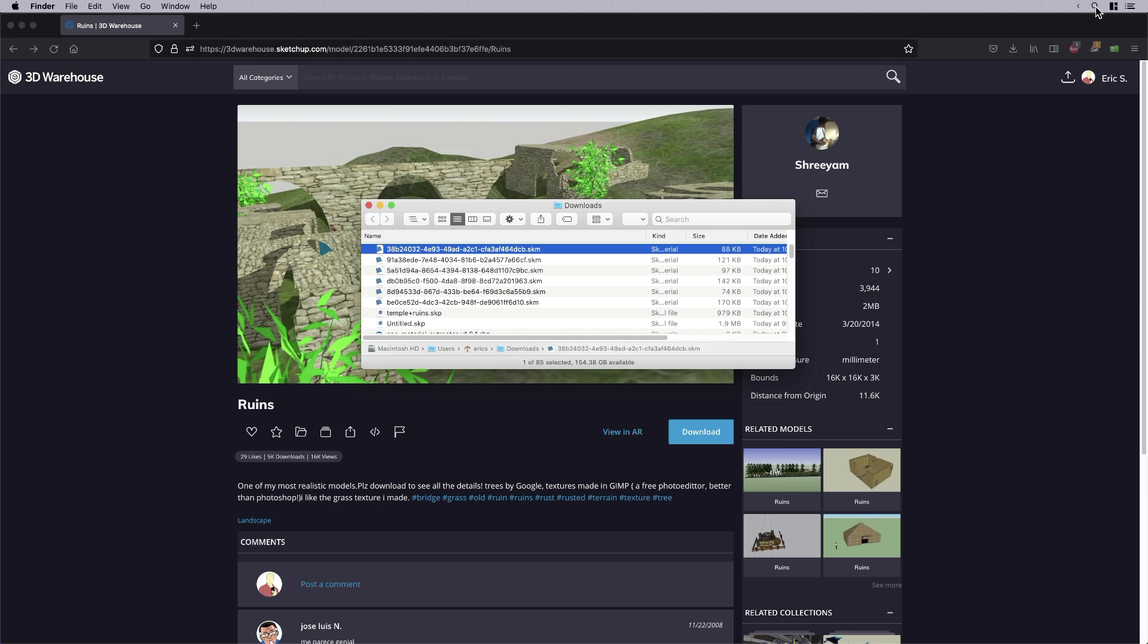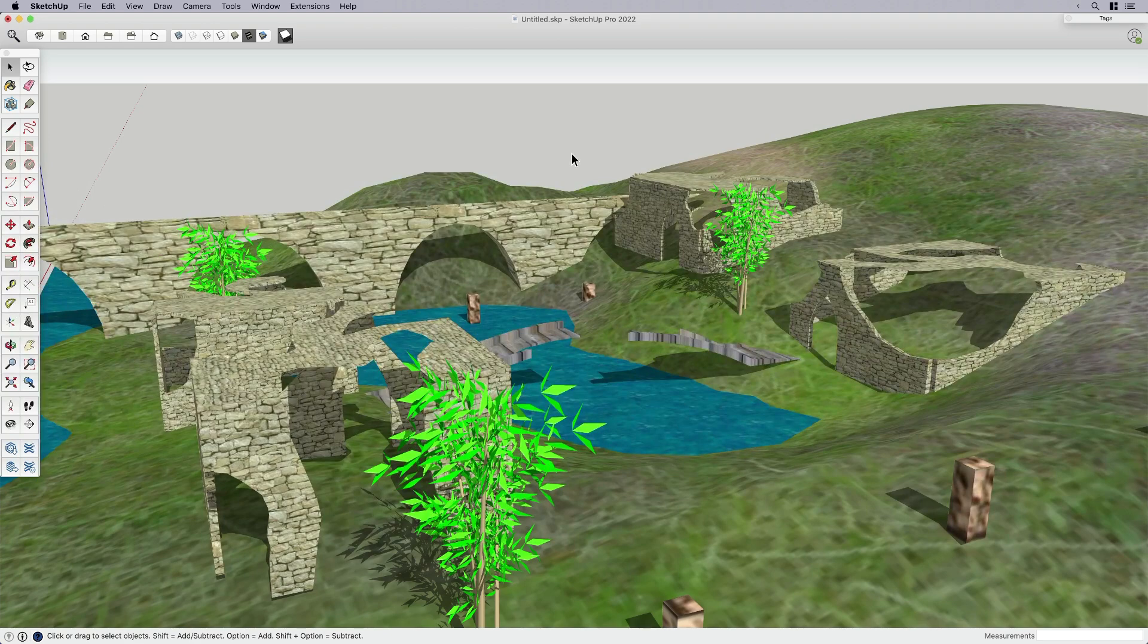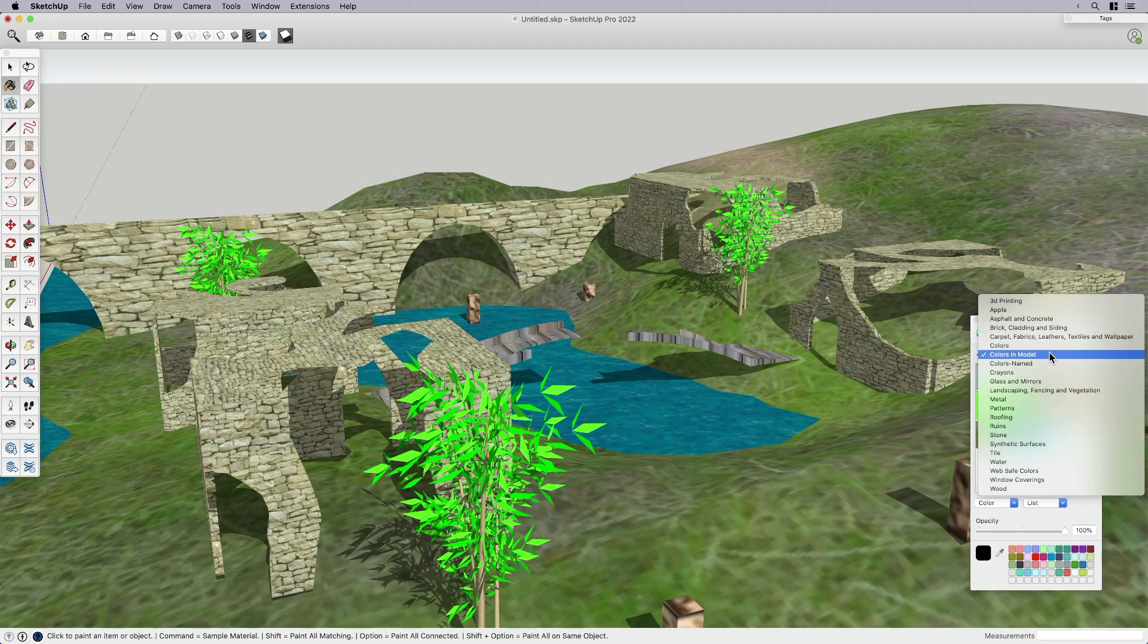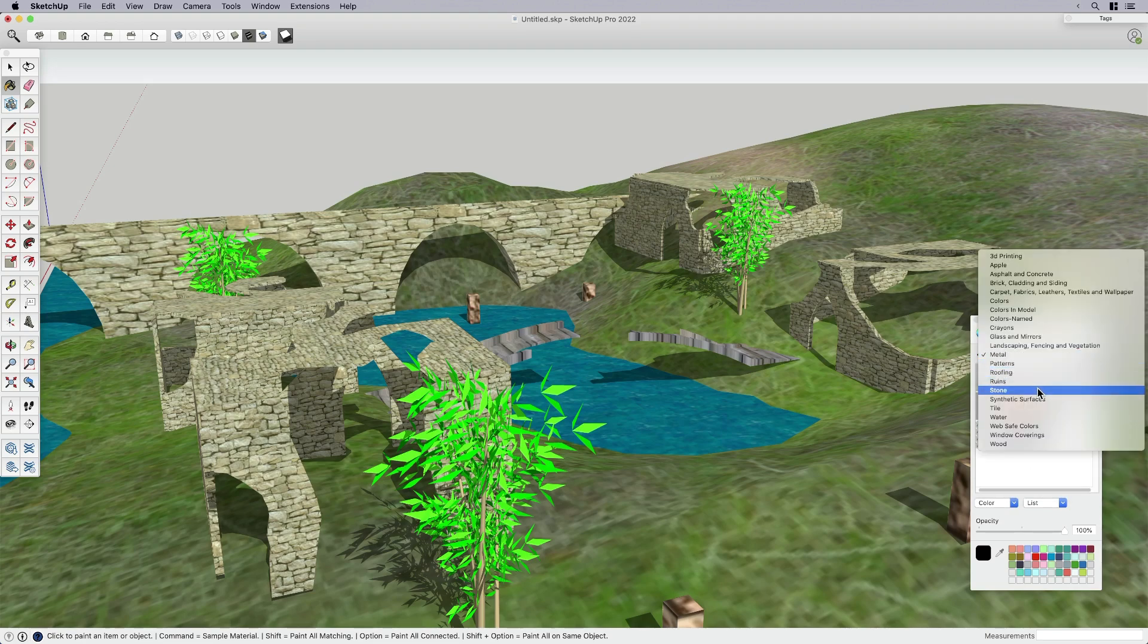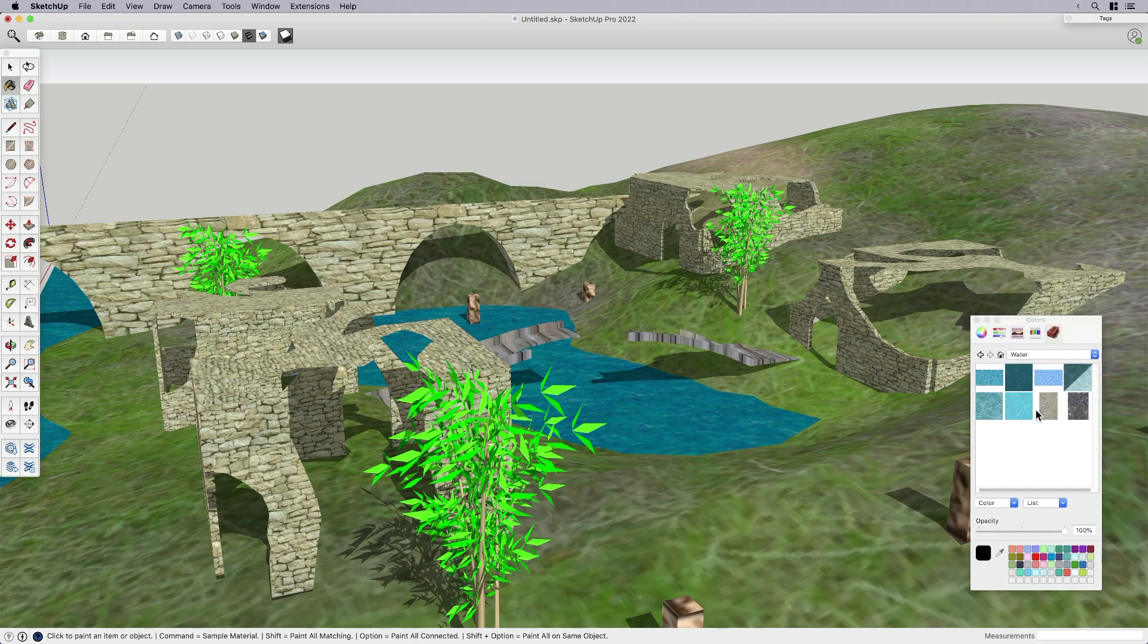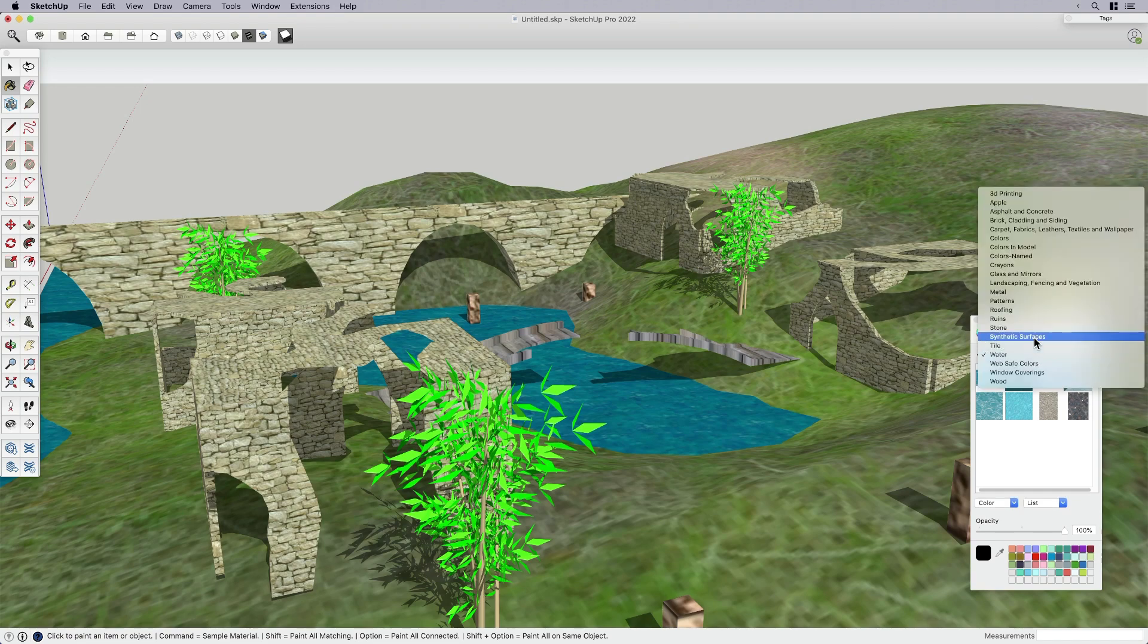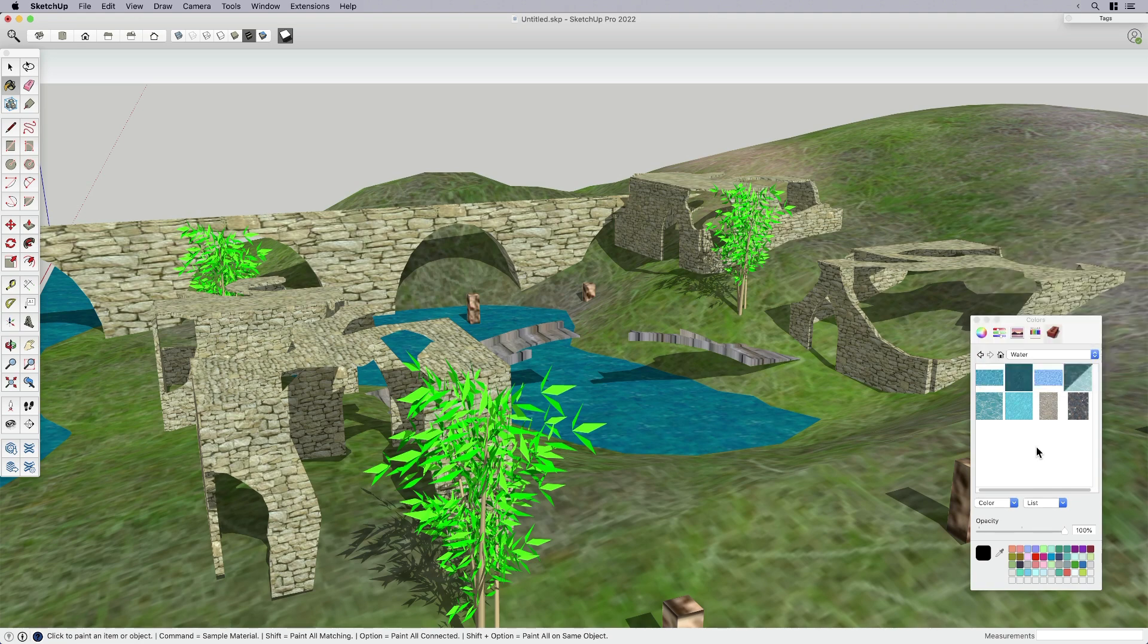If I pop back over to my SketchUp model and I open up my materials browser, these materials that come with your default set, like the tile, water, metal, these are actually .skm files that live within the library that then loads every time you launch SketchUp. So when you download a material from 3D Warehouse, you're basically getting the same kind of files that load with the default browser. I know it looks a little bit different on Windows than it does on Mac, but the functionality should be pretty much the same.